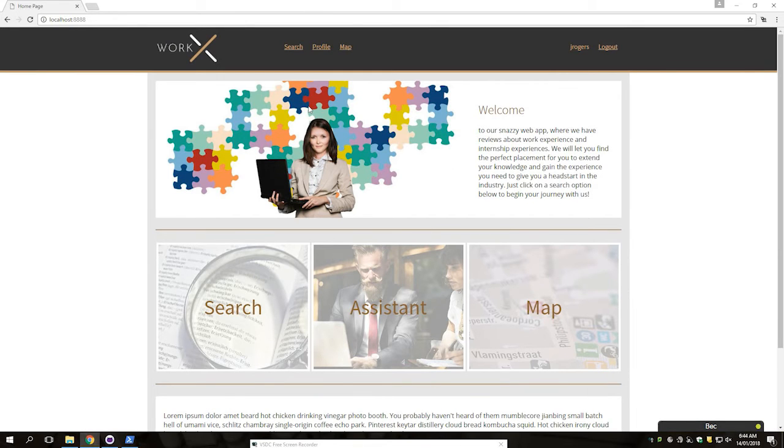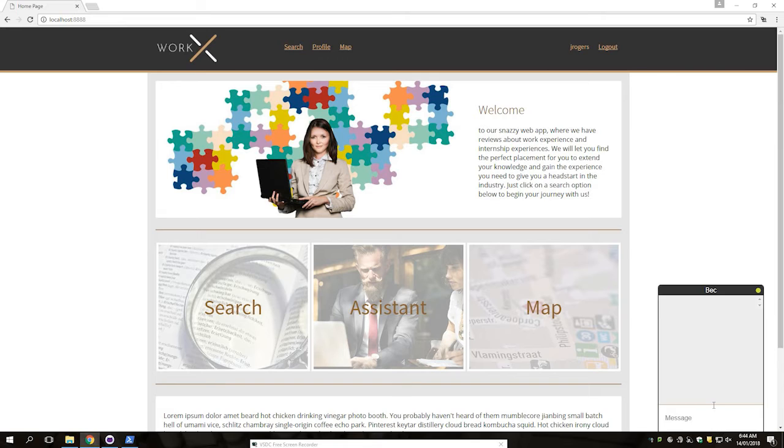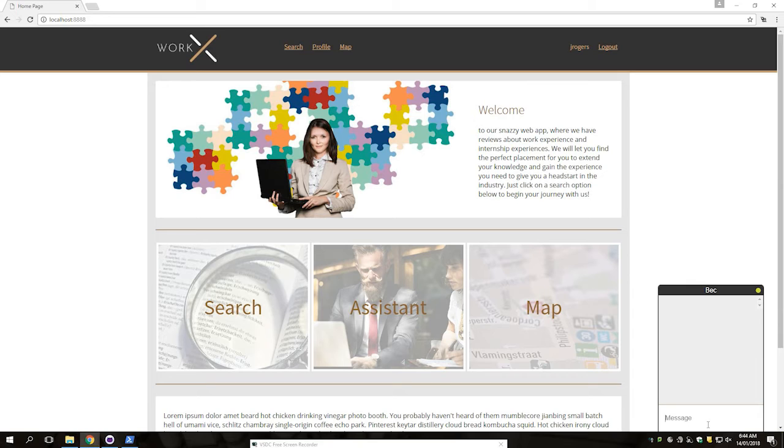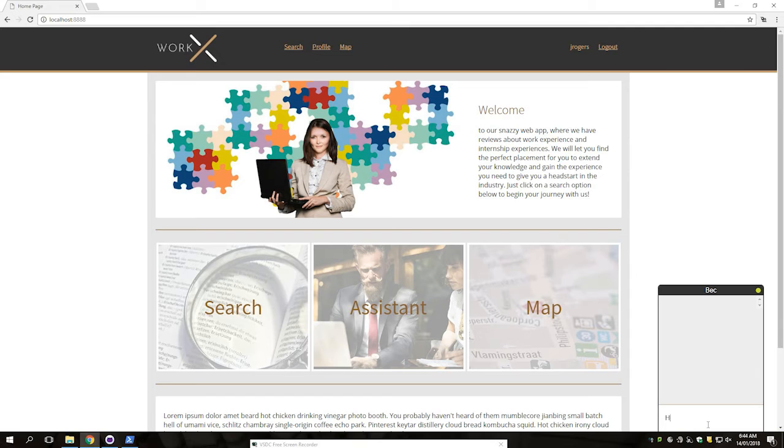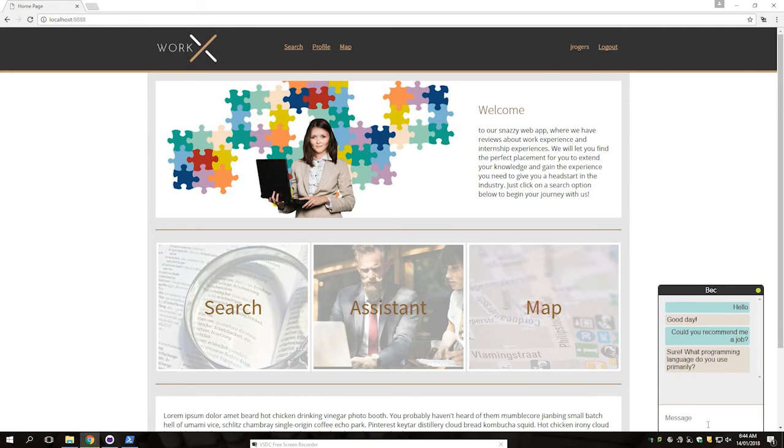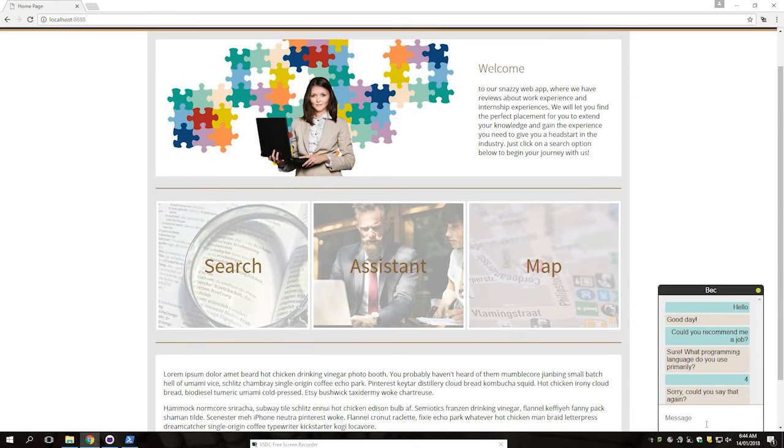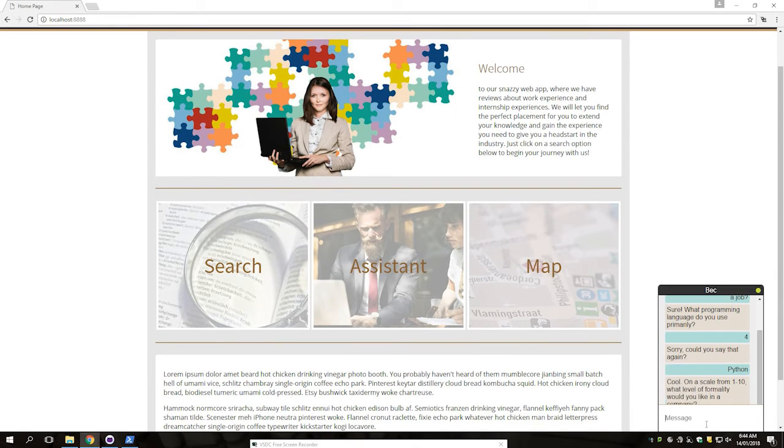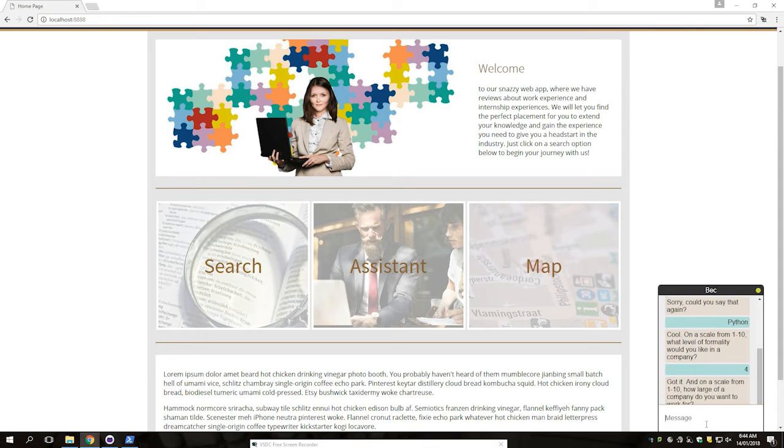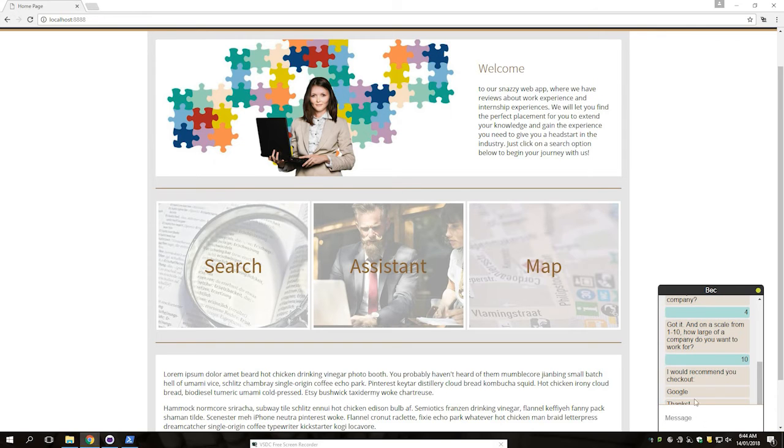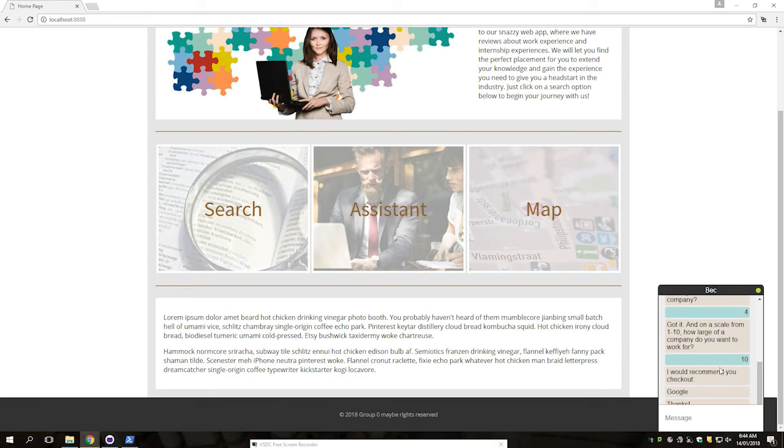You can then click the create account button, and it will take you back to the home page. You can use the AI chatbot to communicate with Beck, our AI. She can recommend you a job that you can work at. Beck can then recommend you a company from her database of companies.